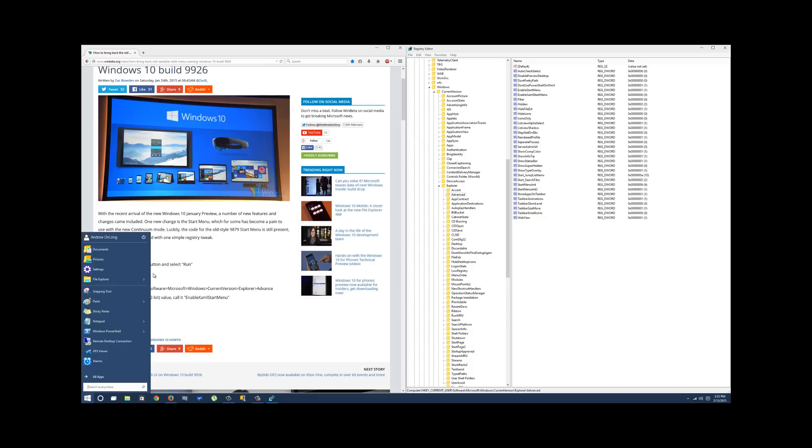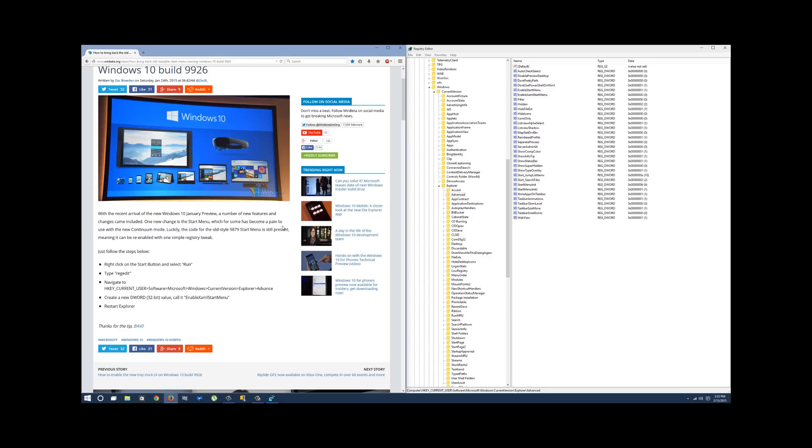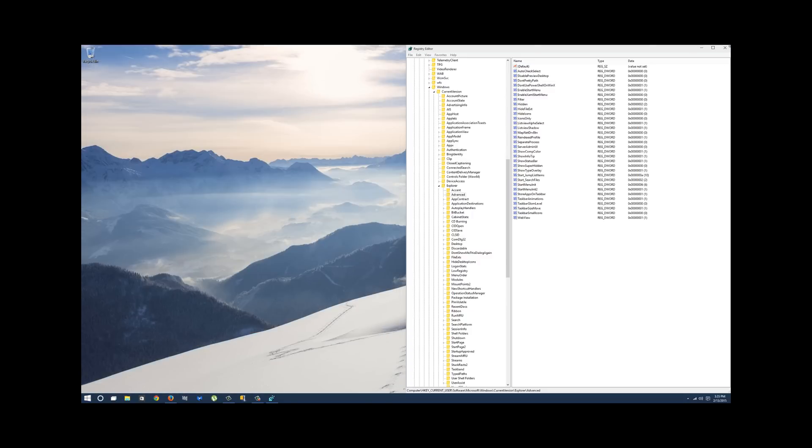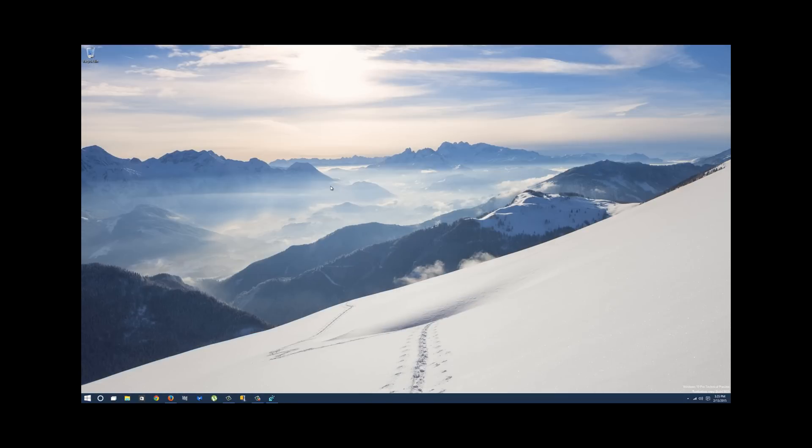I can just unpin it from the start and have a nice, simple, easy, intuitive start menu, which doesn't actually take up too much screen real estate, which is important to me. So yeah, that's basically how you do it. Again, thanks to the folks at winbeta.org for figuring that one out. Props to them. I am just giving you a video preview on how to do it. Thanks and have a good day.